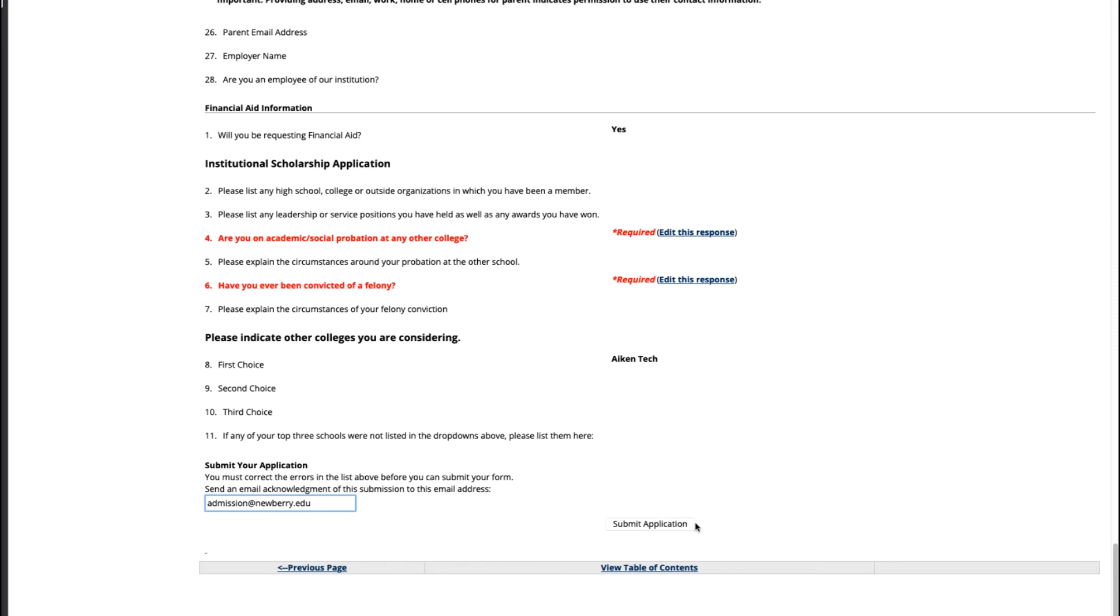Now that your application has been submitted, it will be processed the next morning after your submission date and the counselor will be in contact with you about next steps. Congratulations on completing your first step to enrolling at Newberry College. Now you will want to reach out to your admissions counselor to find out what else you still need to turn in to complete your application. And of course, come visit us here on campus to find out what it really means to be a Newberry Wolf.